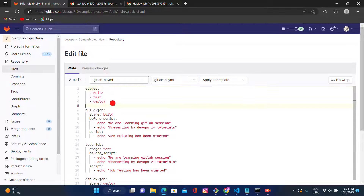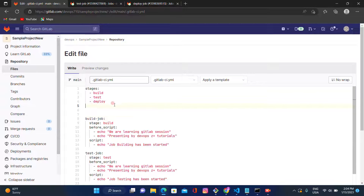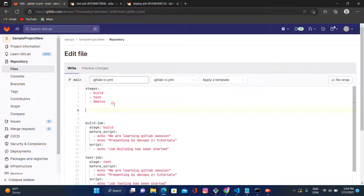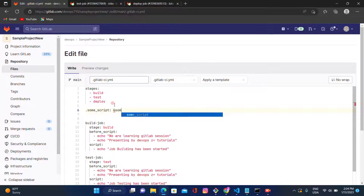Now let's go back to the code and use the anchor keyword. At the top of the YAML file, after the stages block, we'll add a configuration with the anchor keyword name. We define it like: '.some_script:' followed by an ampersand and the anchor name — 'some_underscore_script'.